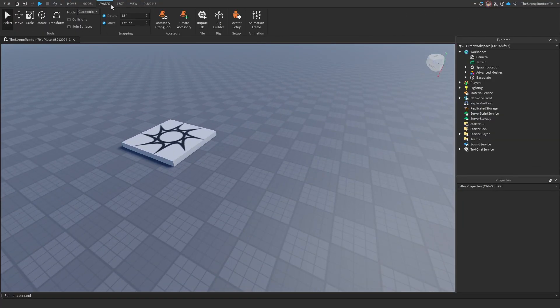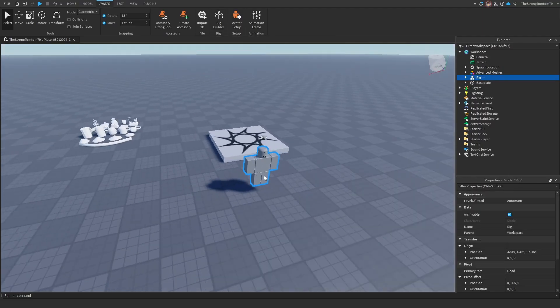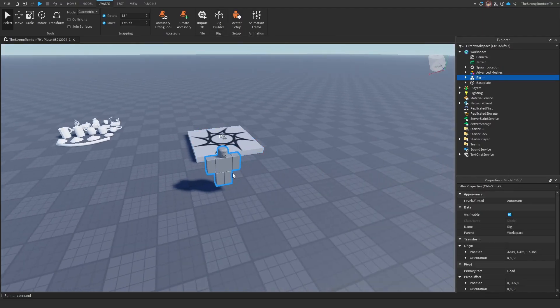So today, I'll be showing you guys how to add extensions to your characters, like wings or, in the case of this video, a propeller.